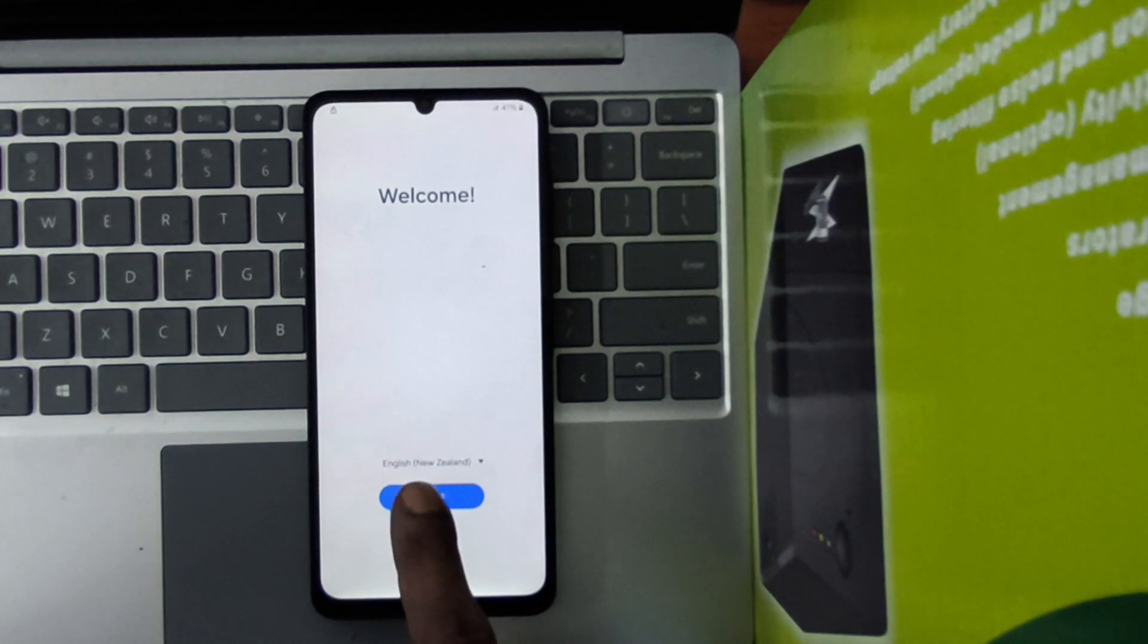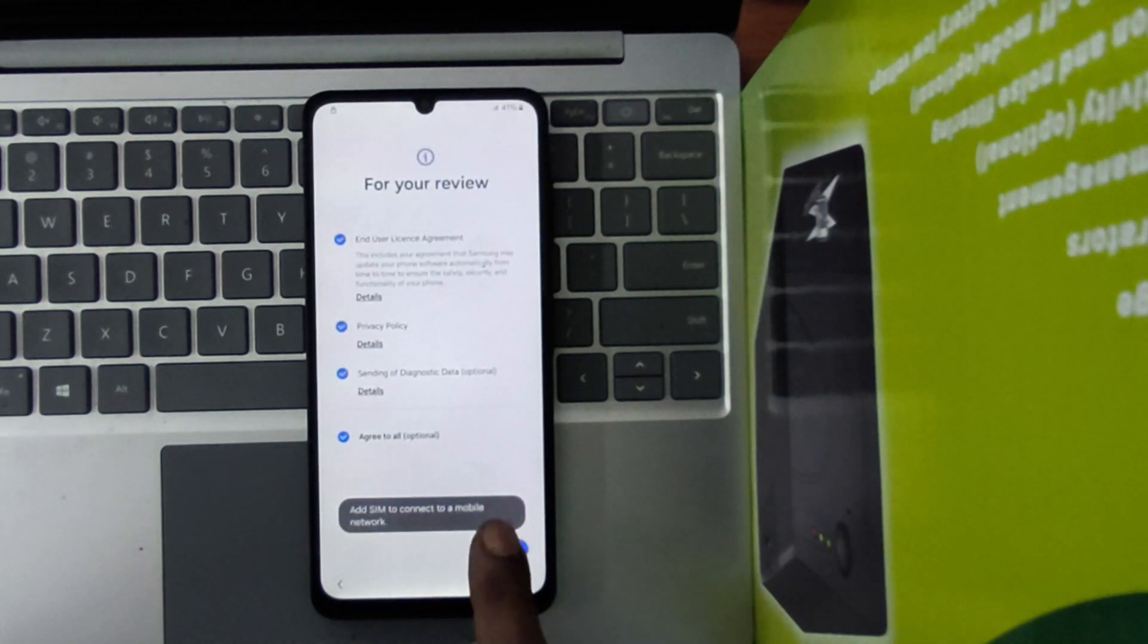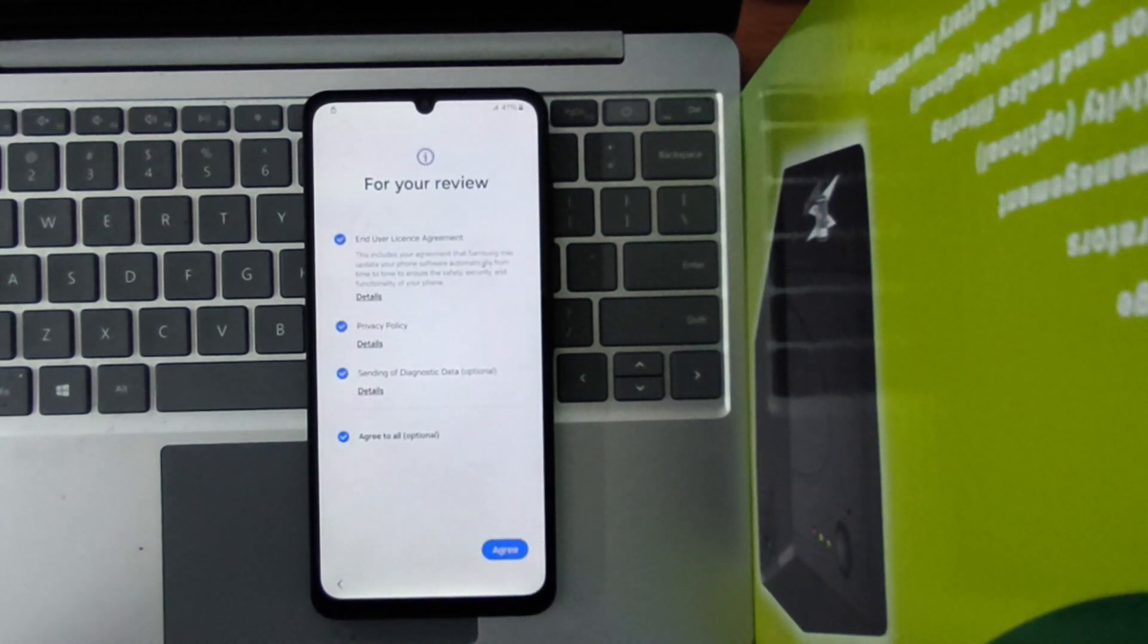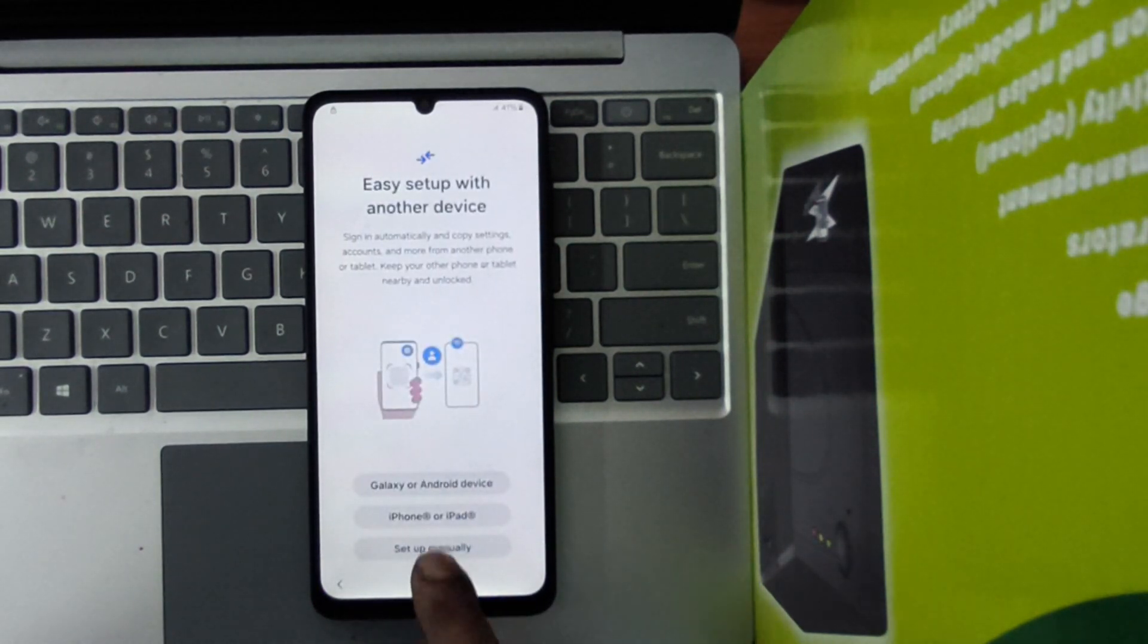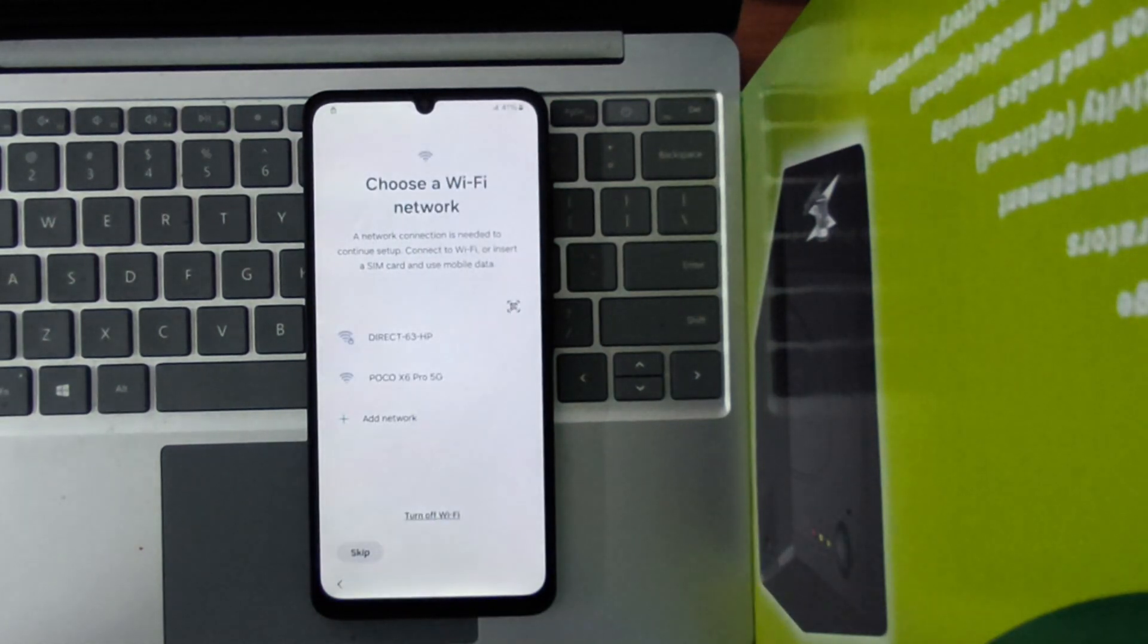If you've found yourself locked out of your Samsung Galaxy A06 after a reset, don't worry. I'll walk you through what to do next. With Android 15 and the latest security patch, the process is a bit different now.